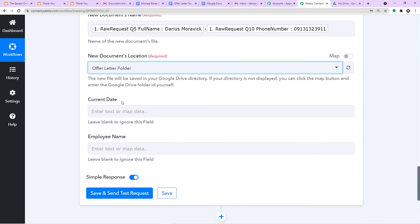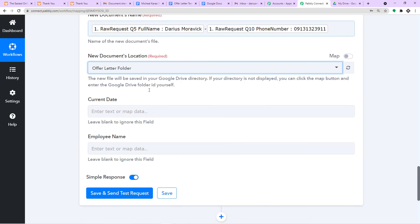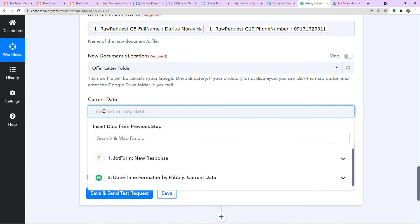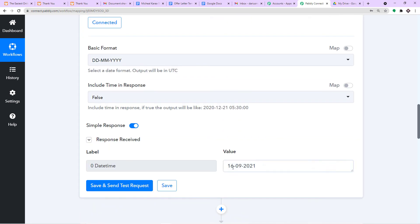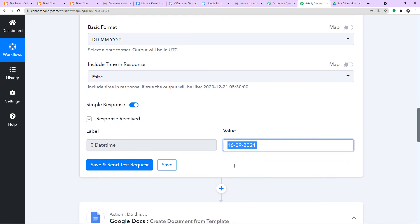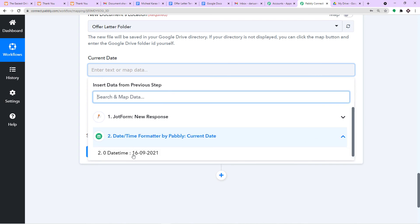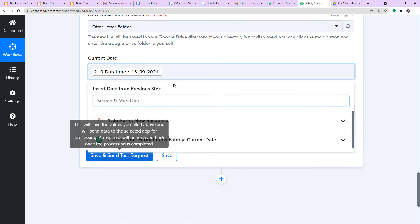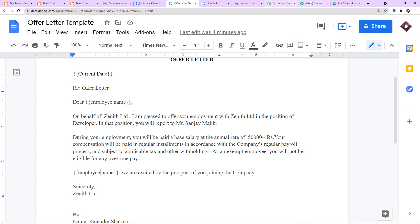Now let's start mapping. We need to mention the current date, the employee name, and once again the employee name in the template fields. For the current date field, I click on it and select the date we established earlier — 16th of September 2021. We have mapped it. This data will fill in the current date placeholder in the template.